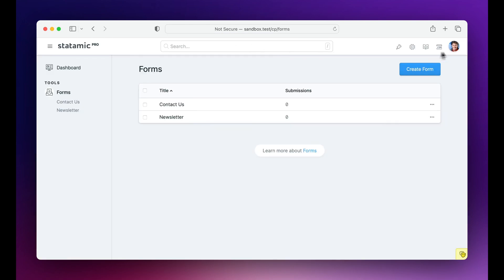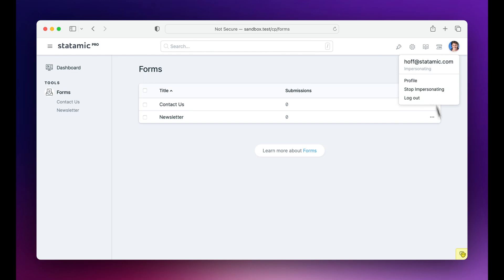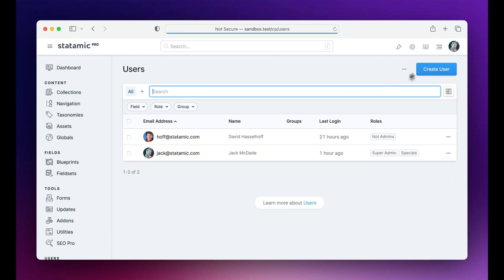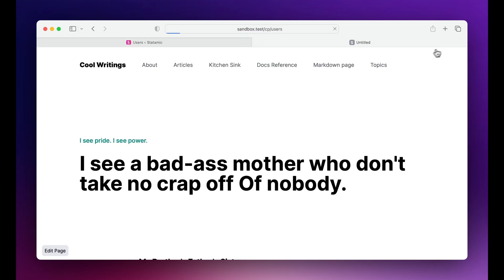To show how that works, if you stop impersonating, you do that here or down here, and you go back as me, a super user. I go to my front end, I've got this little feature here that's wrapped in a condition that says, do I have the permissions to edit the page? And if so, show this link.